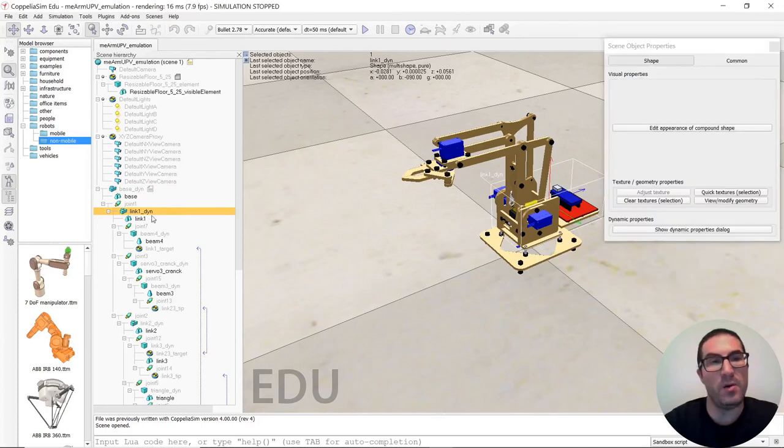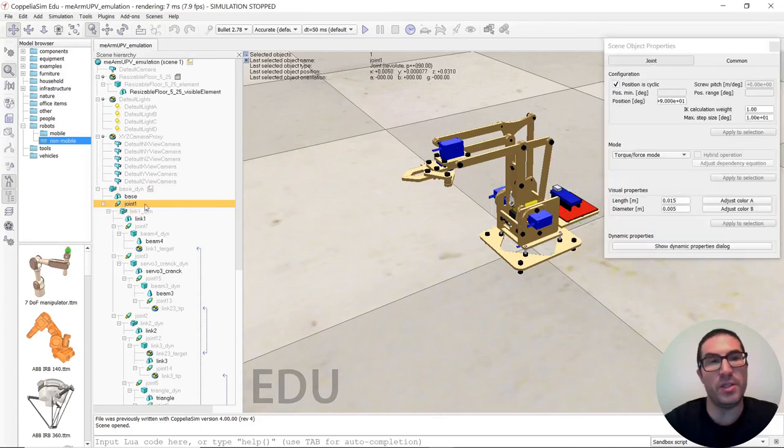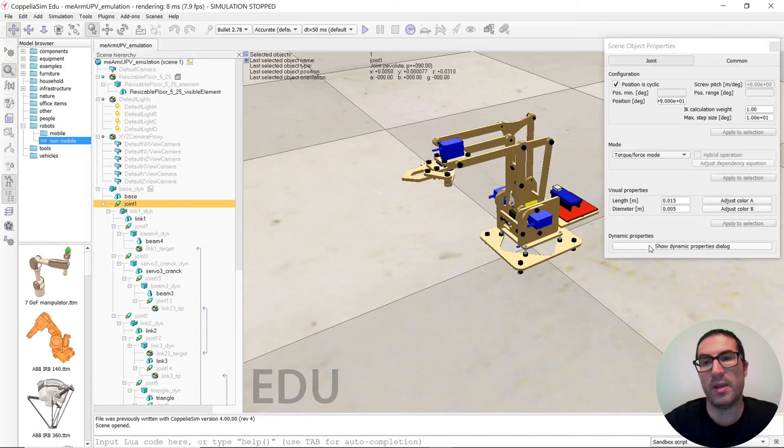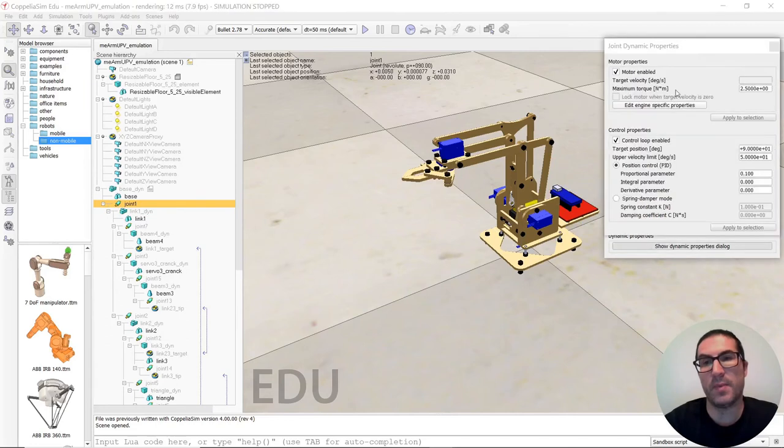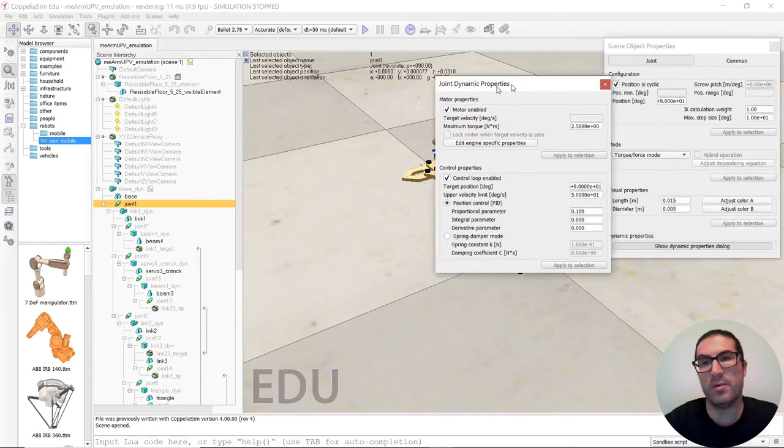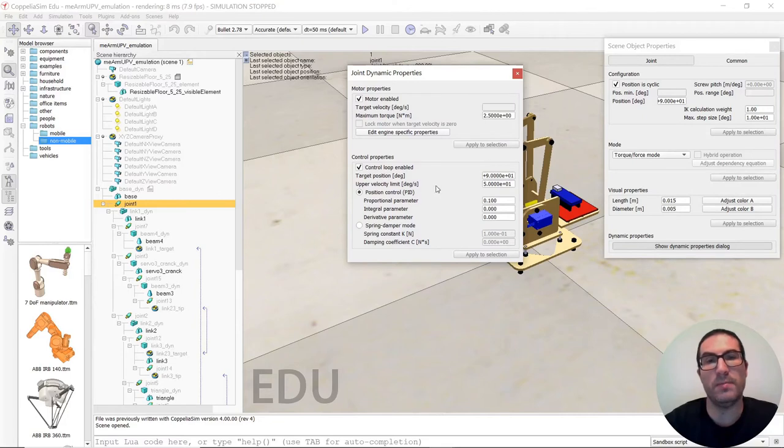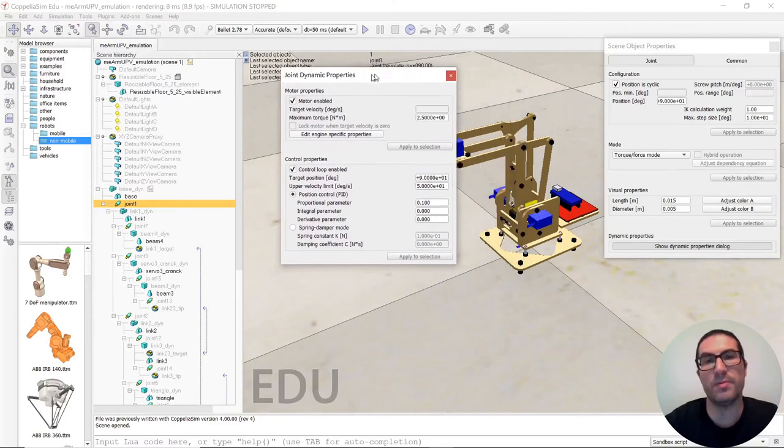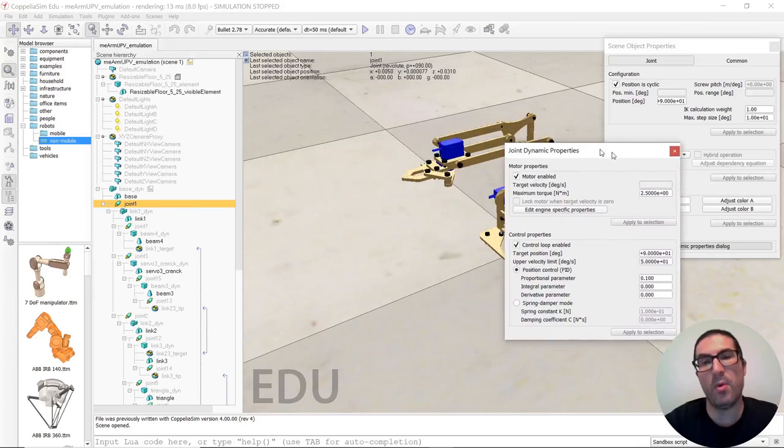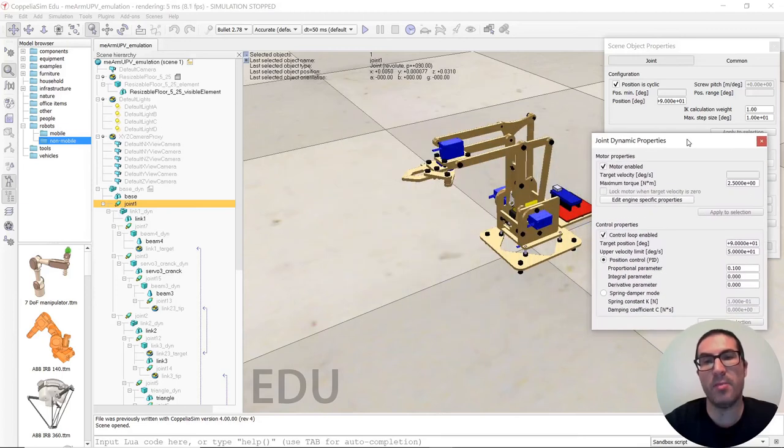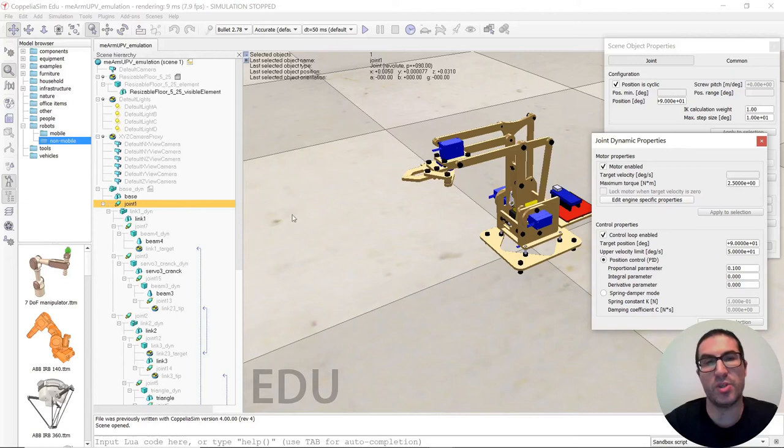And also the joints have been set with a force torque mode, but also I have modified the upper limit velocities in order to reproduce a more realistic behavior, so that the servo takes the time to reach the target positions.